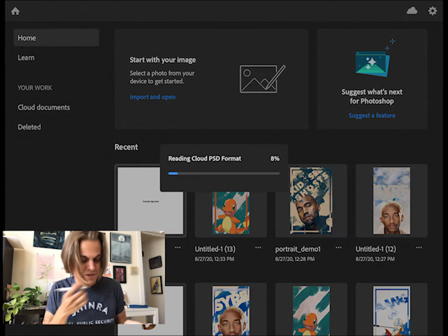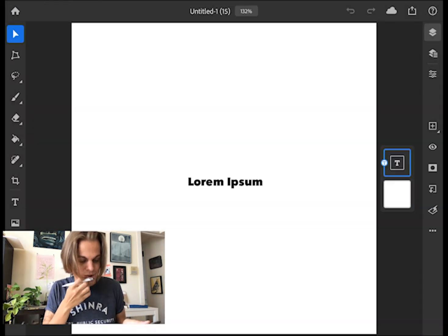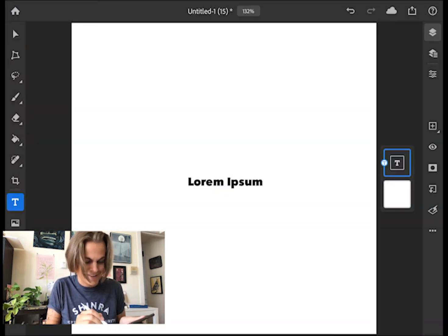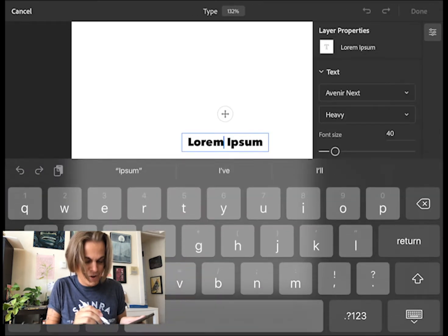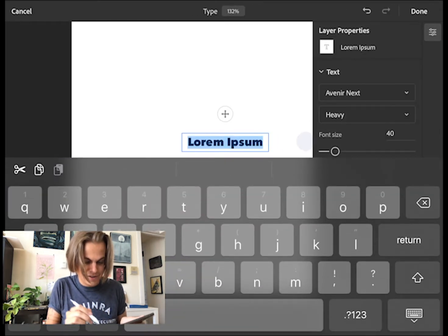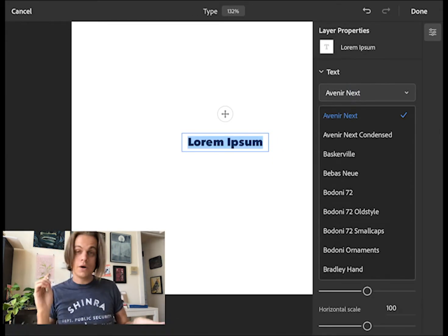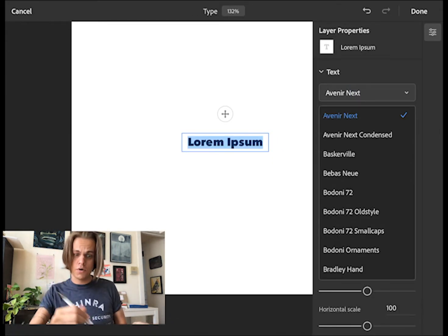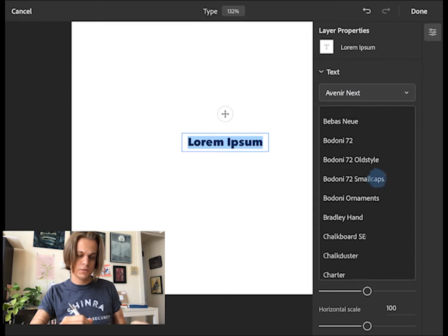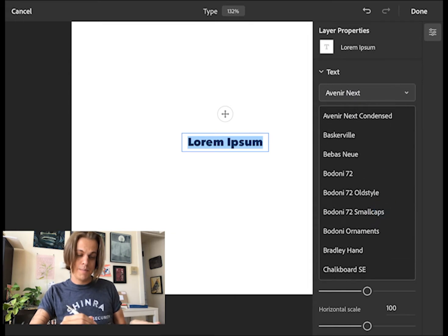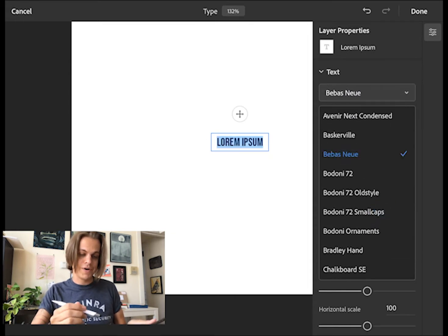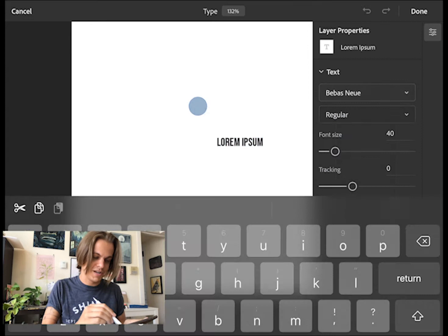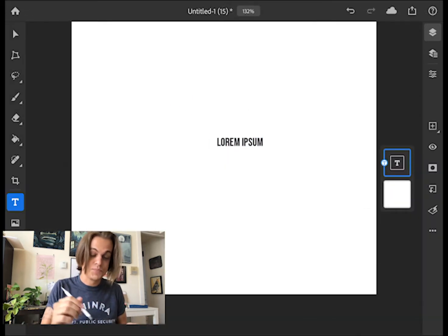If I go to this document that I just so happen to have created with text in it, I can go ahead and change that text. Now, if everything worked accordingly, let's look for Bebas Neue. Wow, there it is. Imagine that worked as easy as that.